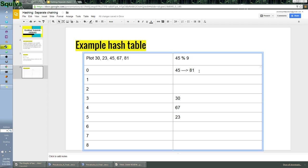And the collision is with 45 and 81. This is separate chaining. You put the 81 with the 45. So now you have an 81 and a 45 on the same hash value or the same keymap. So in the later tutorials, I'll go over how to handle collisions. This is how you detect collisions, is separate chaining.